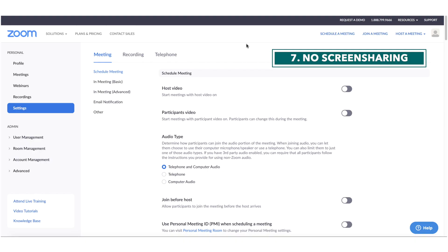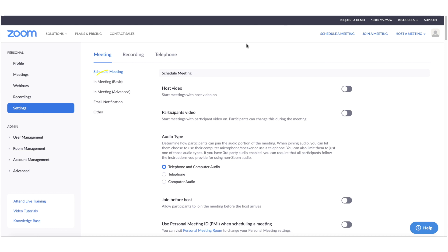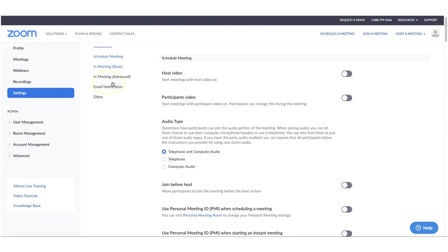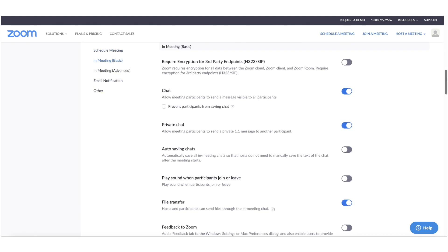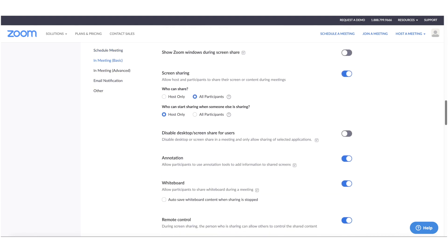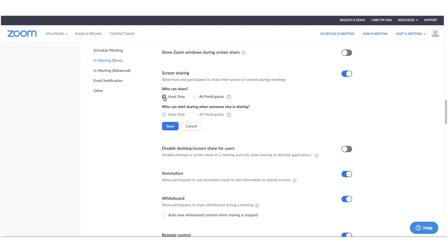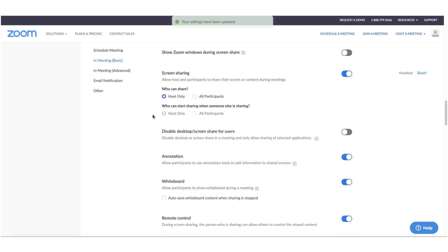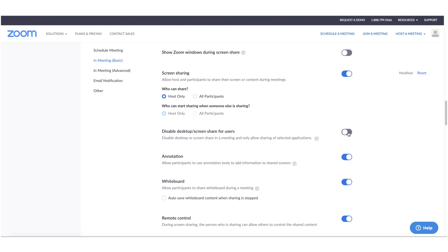Number 7. Turn off participant screen sharing. From your settings section, click in meeting basic, and scroll down, and you'll see quite a few screen sharing options. Here, you can toggle on the option for host only to share the screen. You could also enable the feature to disable desktop screen share for users. If you want to do this on a per meeting basis, you can do this during the meeting as well in the security section.